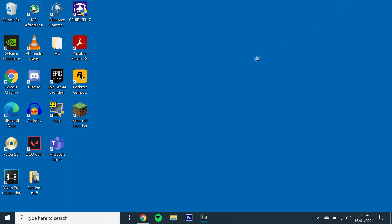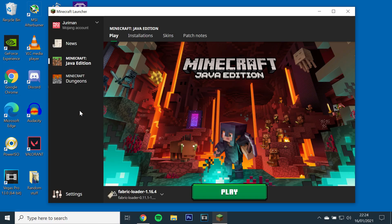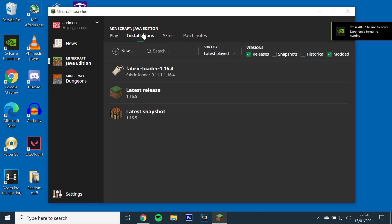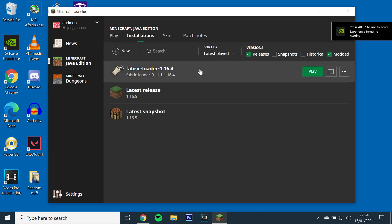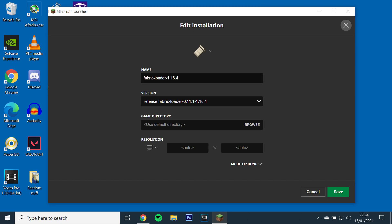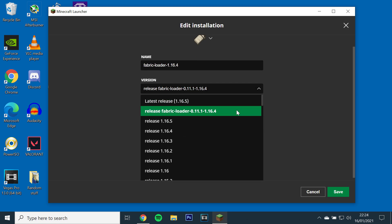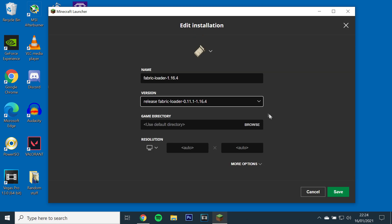Next, open the Minecraft launcher, go to installations and you should see Fabric Loader installed. Click on it and select Release Fabric Loader. Then run the game to check to see if it's installed properly.